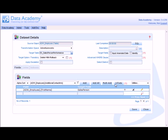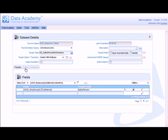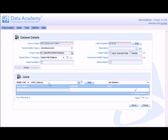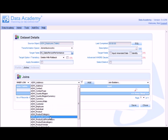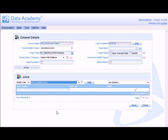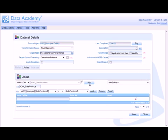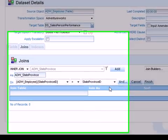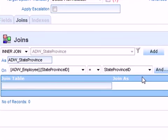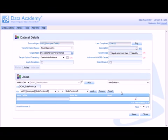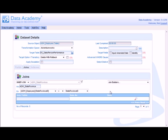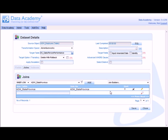Now we need to add some additional details which aren't available in the employee table. So we need to join in some additional tables. To do that, click on the joins tab and identify the tables that you want to join. The first table we're going to join in is the state province table. This will give us the geographical information we need. Click add. And Data Academy has found two fields, one in the employee table and one in the state province table that have the same name. It's therefore assumed that this might be a good place to start for joining. And indeed, that is how the two tables are joined together.